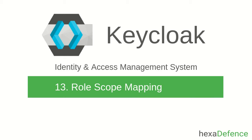In the last video, I promised you to explain about client scopes, but role scope mapping is a prerequisite for client scopes. Therefore, I decided to create this video first. Let's get into the content.